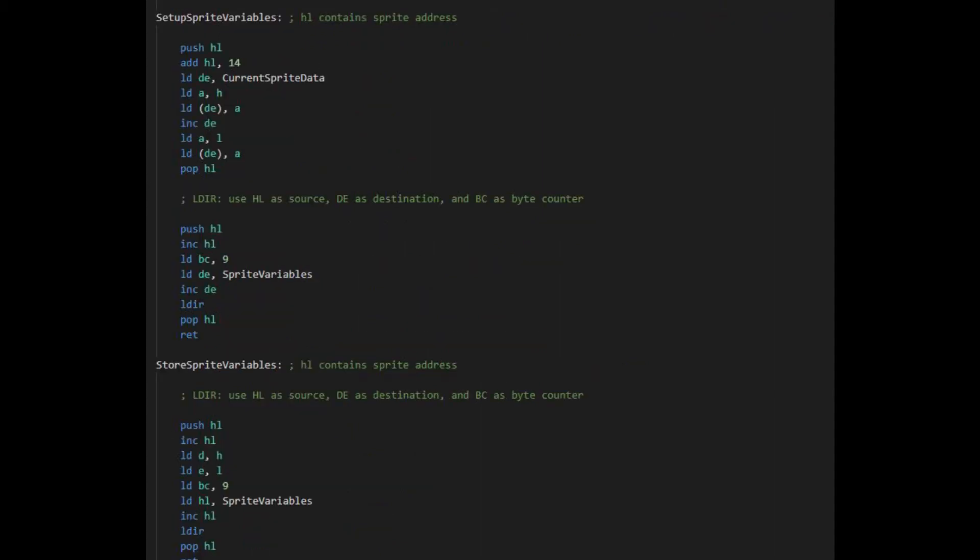When starting updating the sprite, I used the LDIR instruction to copy the sprite's data into this temporary area, used this area in the code, then copied any updates to it back to the sprite's data at the end.